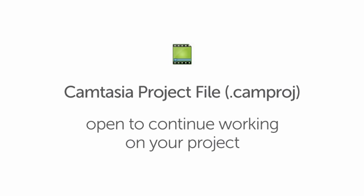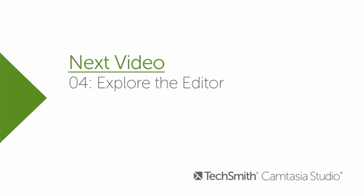Now you're ready to learn about editing. The next tutorial in this series will explore the Camtasia Editor in more detail. For feedback about this tutorial, please follow this link.